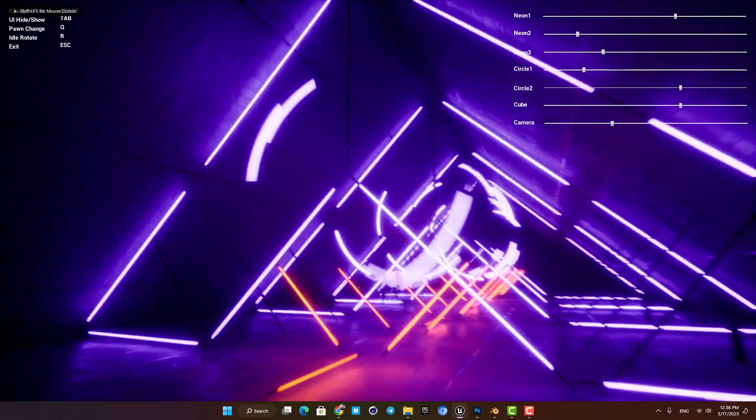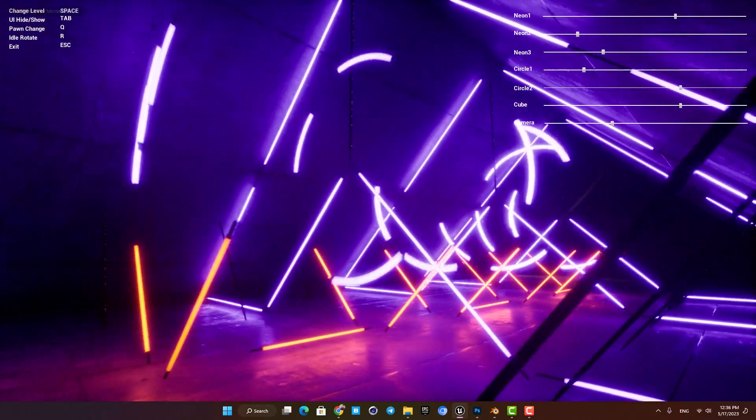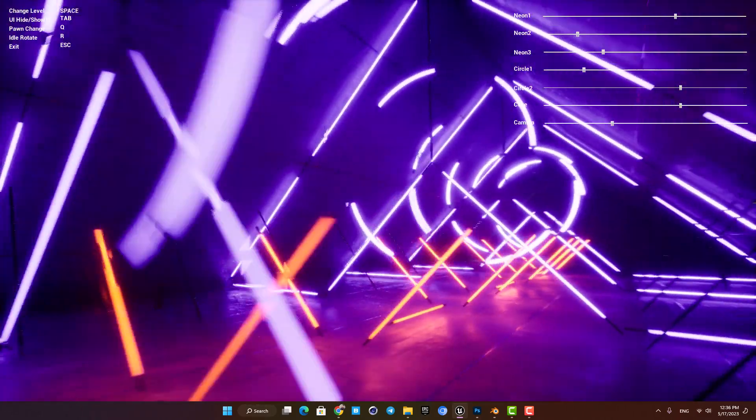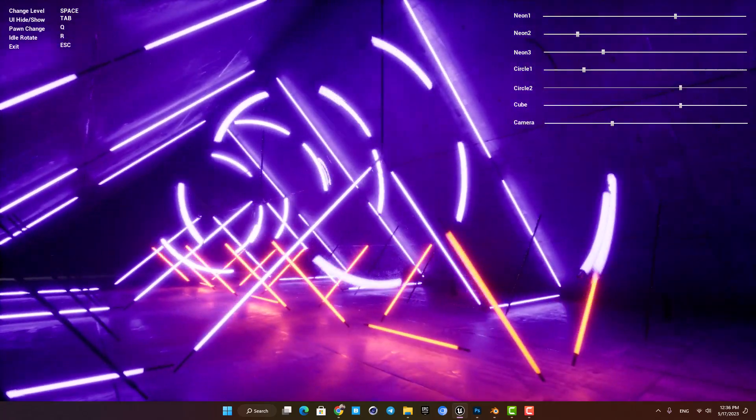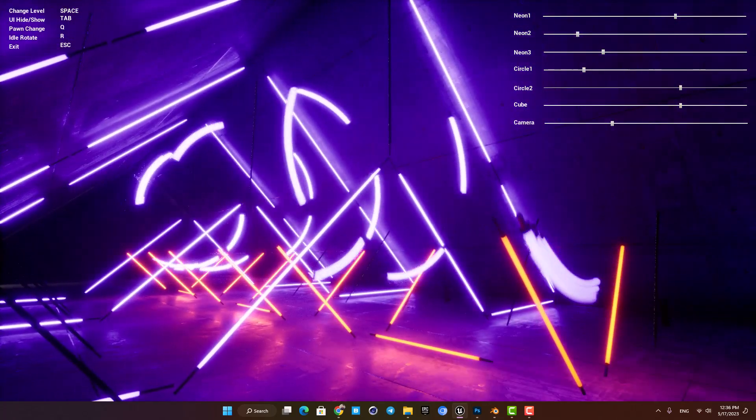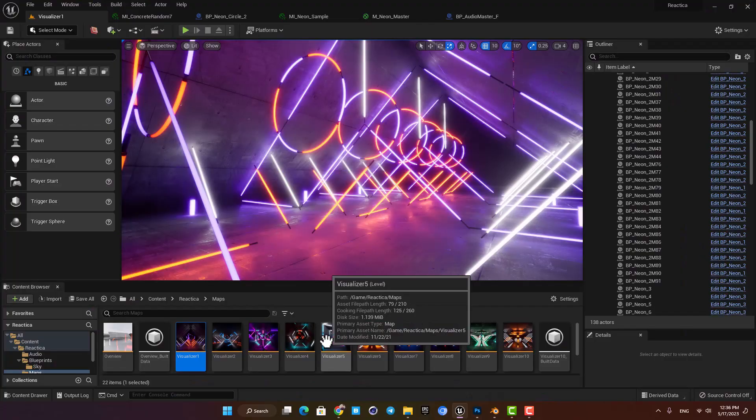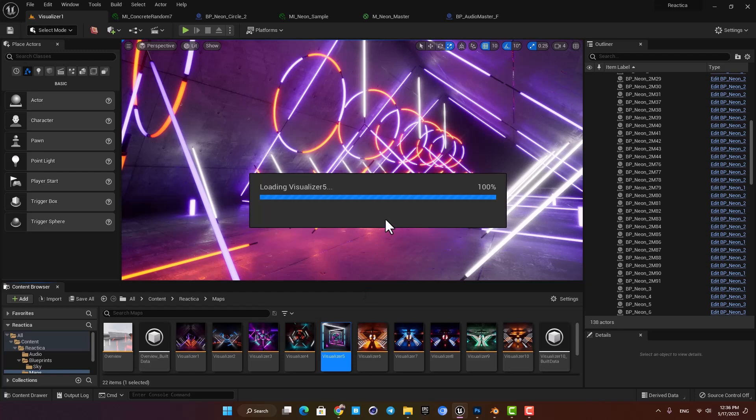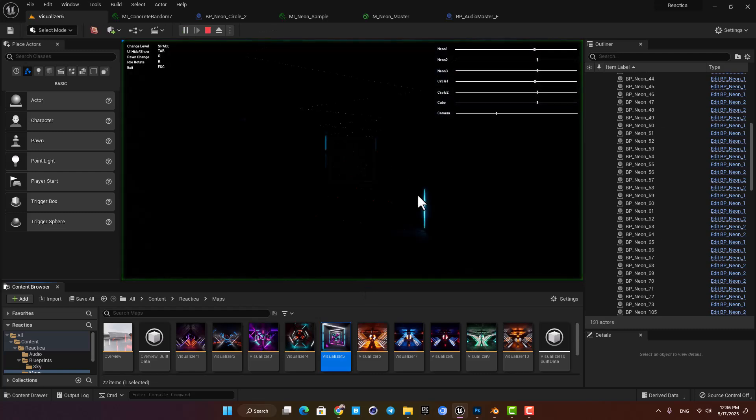You can see that the scale of the circles here are synced with the audio and it looks so awesome. There are 10 different levels and every one of them is designed perfectly and has its own mood.